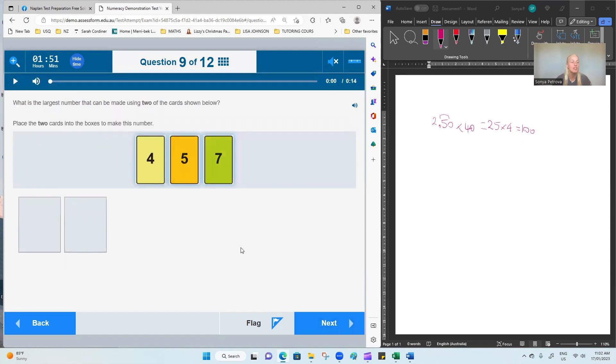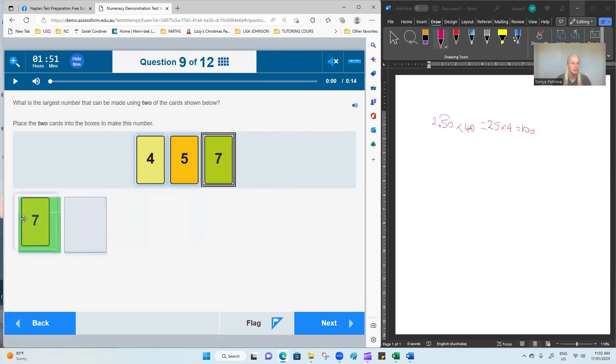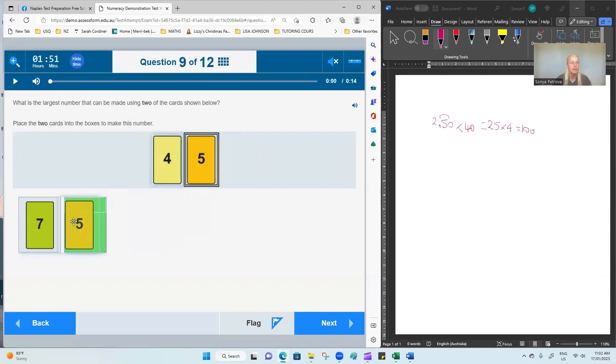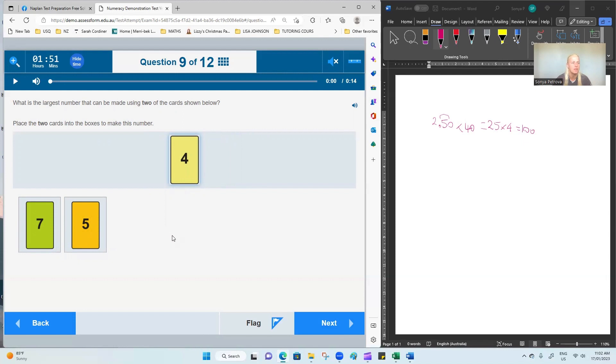What is the largest number that can be made using two of the cards shown below? Place the two cards in the boxes to make a number. So the largest number has to begin with the largest number that we've got on the card, 7. And then the next one would be 5. We have no requirement for being either odd or even, therefore we don't have that restriction.